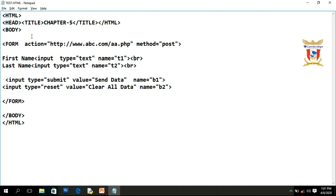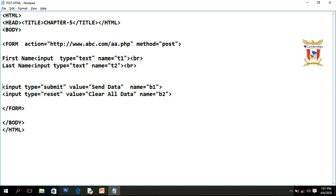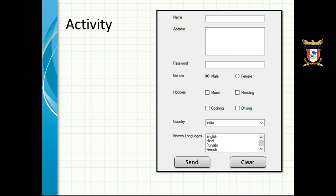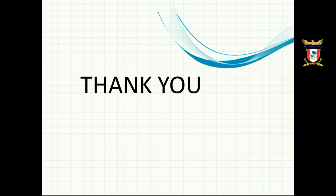That's all about using the submit button and the reset button. These are all the controls we have in our syllabus. For the next activity, until the previous lecture we completed the form by designing and writing code for all these controls. Now what you have to do is add two buttons: one is 'Send' — which is the submit button — and one is 'Clear' — which is the reset button. If you are facing any problem or have any doubt related to this lecture, feel free to contact me.